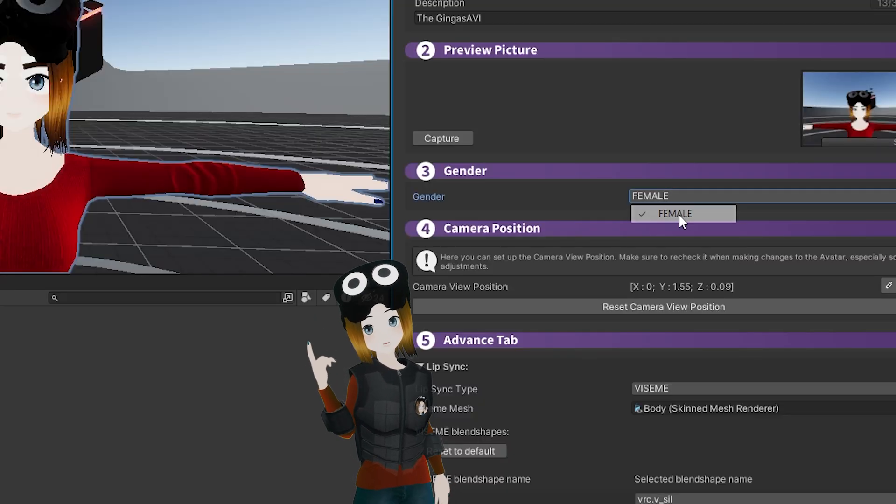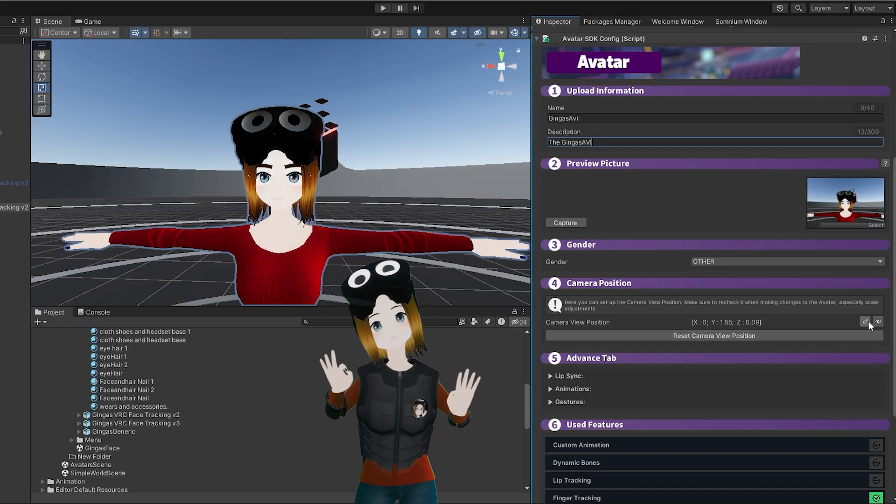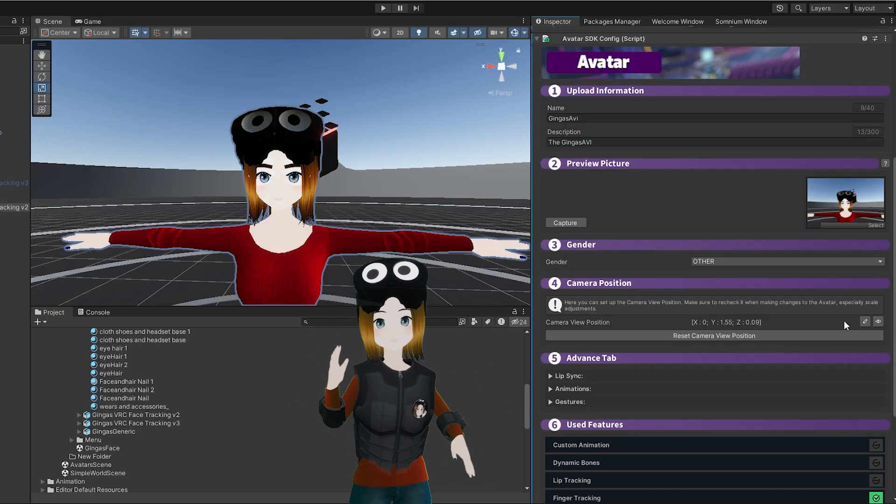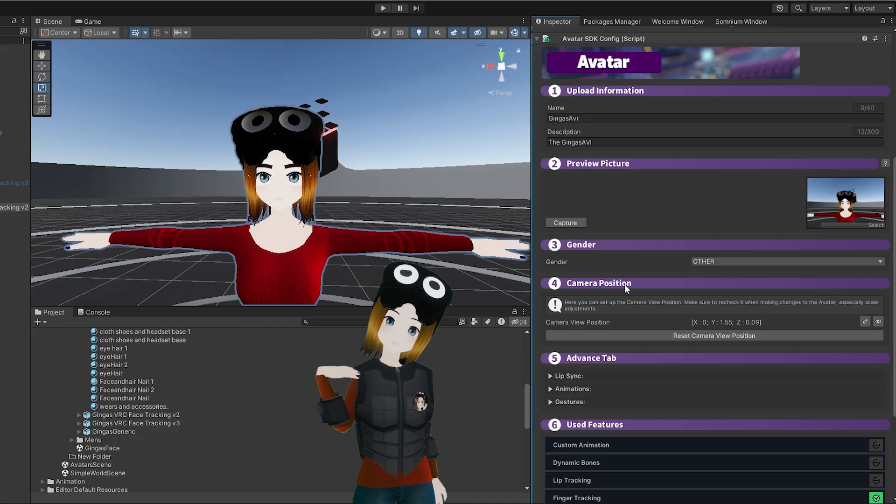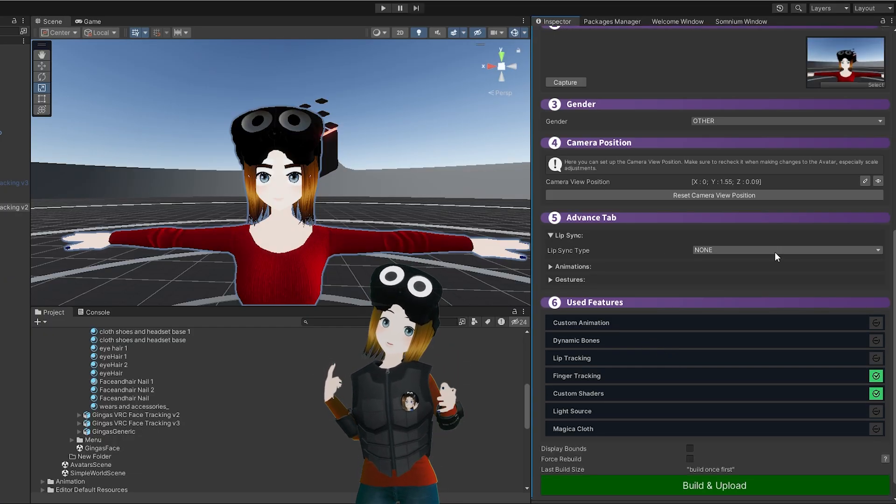For the gender, select whatever you want. You can also adjust the camera view position if needed. It should be fine on default, but you may need to tweak it.